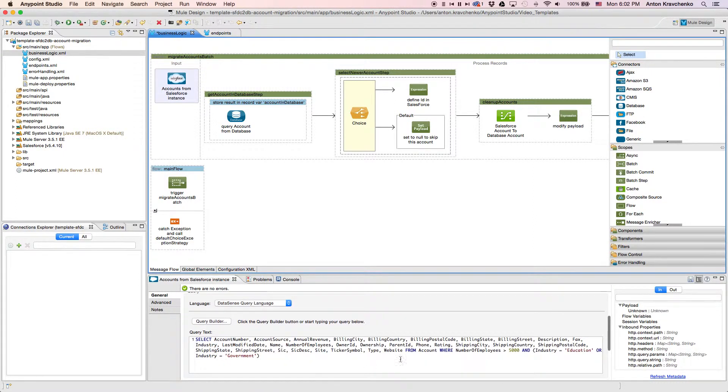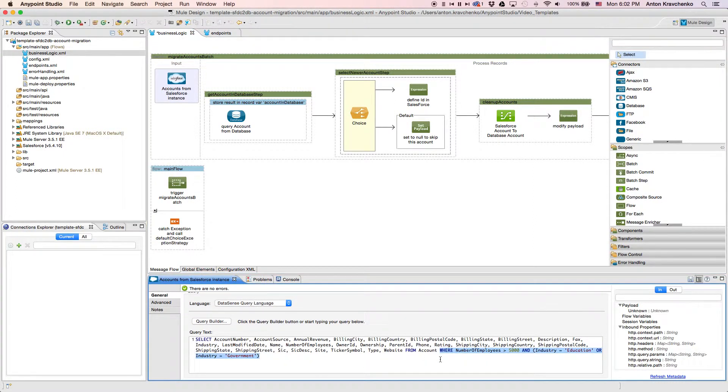The filter is a part of the query that selects what should be migrated over, or at least extracted, out of the Salesforce instance, and what should be filtered.